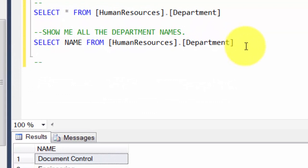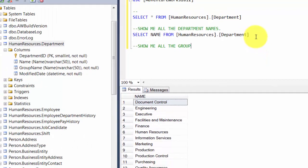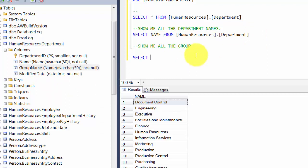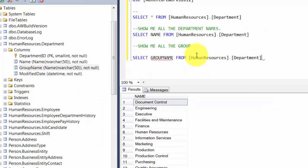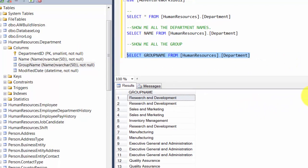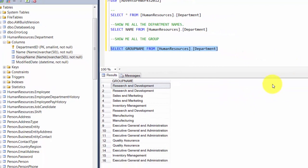How about we get all the groups? Show me all the groups. Groups are stored in the group name column. So we write: select group name from humanresources.department. You use the word select followed by the column names, then you specify the table name to get the results. The ones you see in blue are the inbuilt keywords.